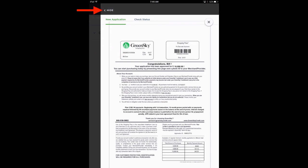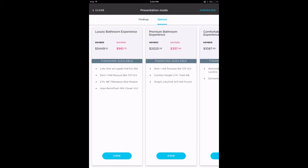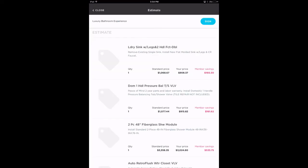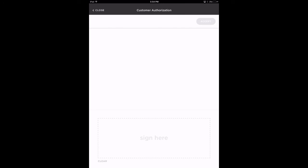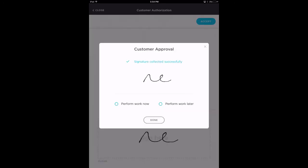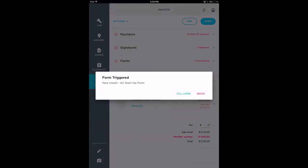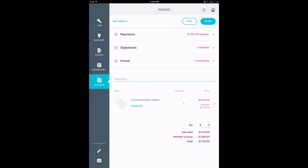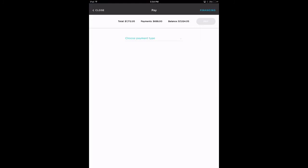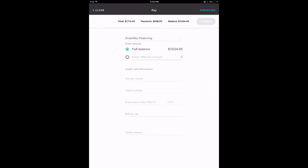To do that, tap on Hide to go back to the job. If you haven't done so already, go ahead and collect a signature for the estimate your customer chooses to purchase, and take the appropriate steps to proceed to the invoice page. When entering the payment, select GreenSky Financing for the payment type, then enter the credit card information just as you would for any credit card payment.